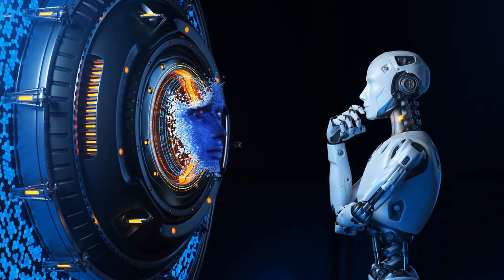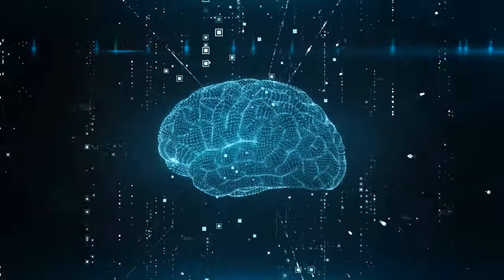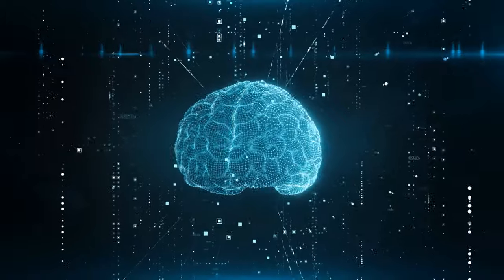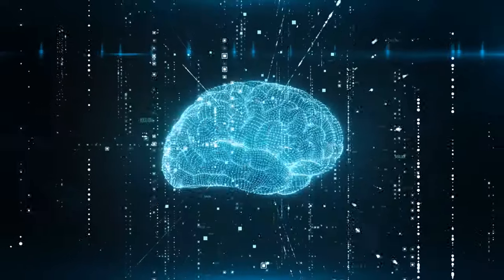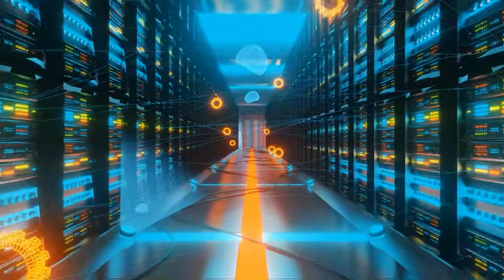Every big technical innovation has both positive and negative implications. This already applies to artificial intelligence. We should expect the impact of this technology to grow as it becomes more powerful.